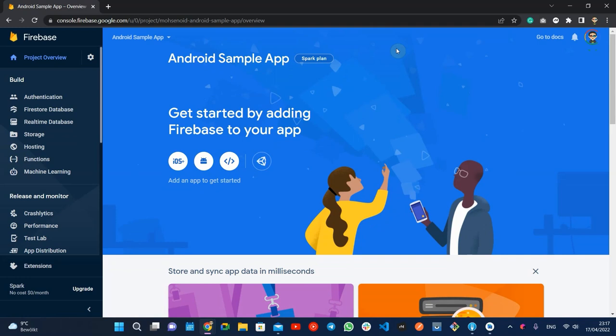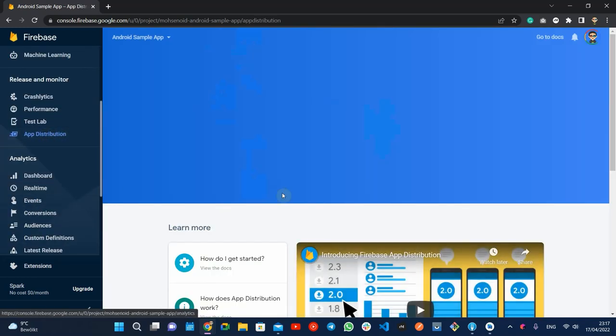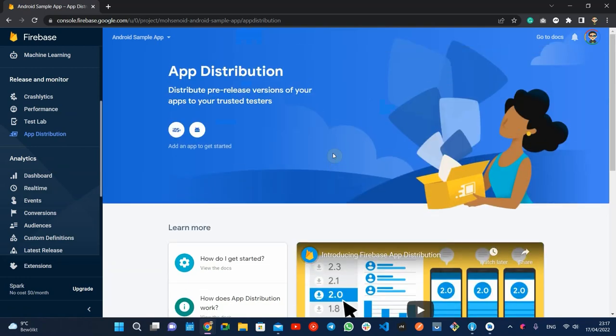First, you need to log into the Firebase console and create a new project. After opening the project dashboard, on the left panel, you can find the app distribution.